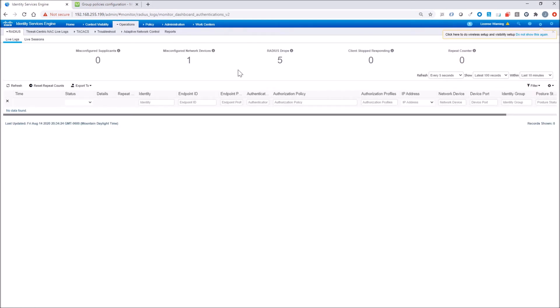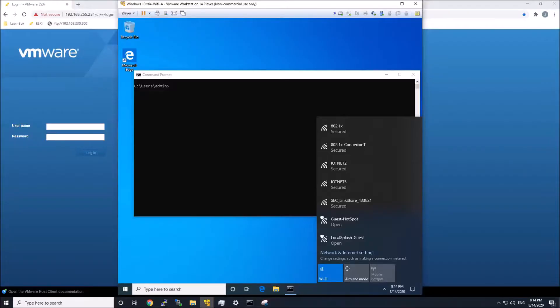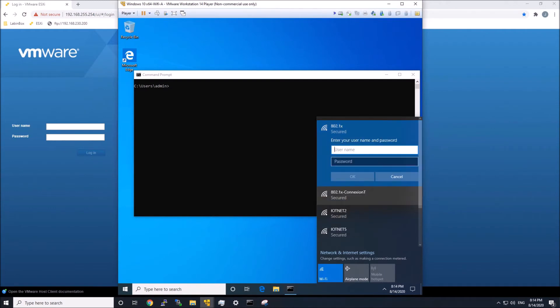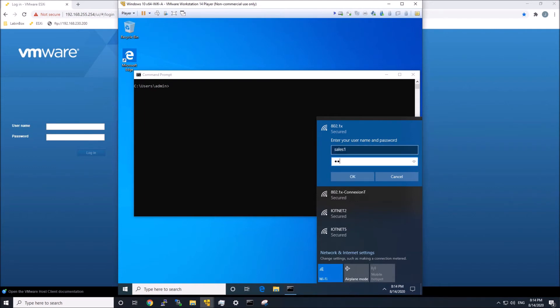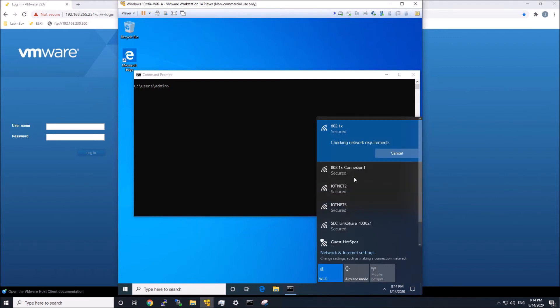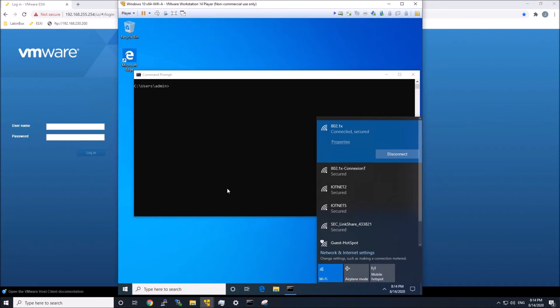All right, we'll go to live logs in Radius. Nothing happening yet, so let's just log in here. So we'll log in as sales one. Give that password in there.